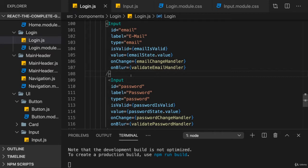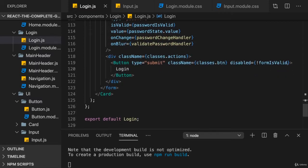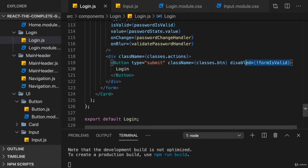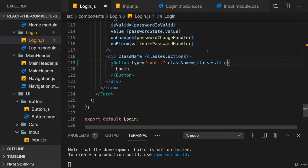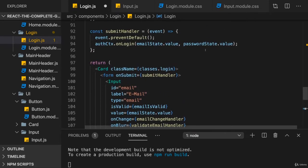But sometimes it is helpful. Now it will become clearer what I mean in a second. First of all, let's remove this disabled prop from the button. I don't want to disable the button. It should always be clickable now.